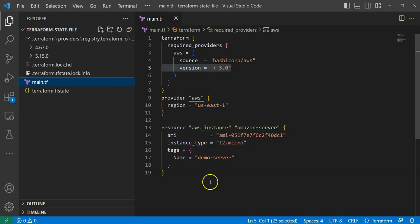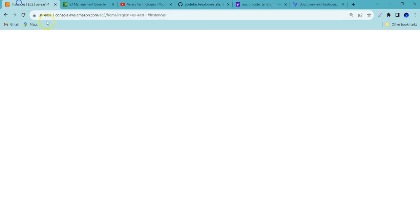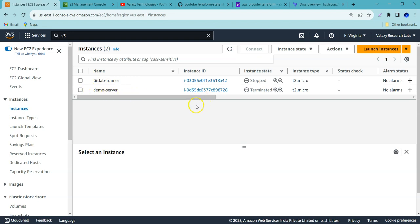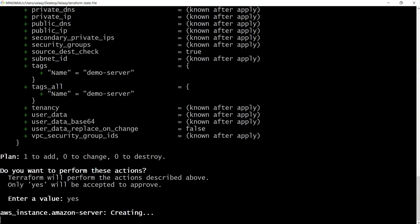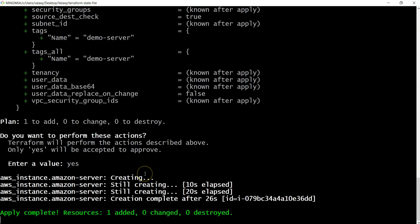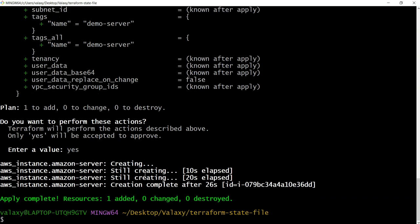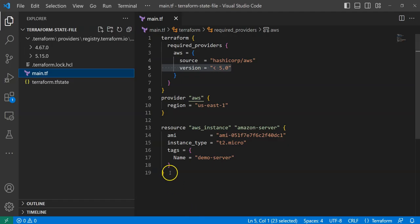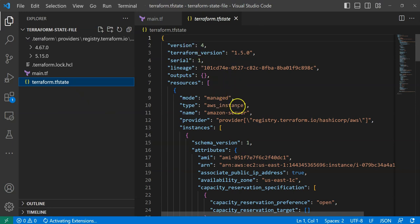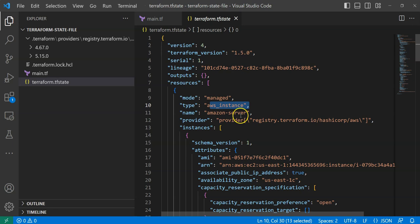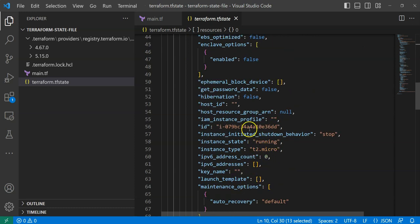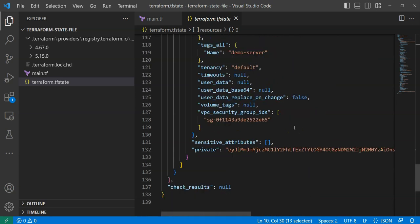Looking at my AWS console, I previously had a GitLab runner and a terminated demo server. Now it should create a new EC2 instance. The instance has been created successfully. And if I check the terraform state file, it now contains the information related to our AWS instance — the instance type (t2.micro), instance ID, and all other details are recorded.